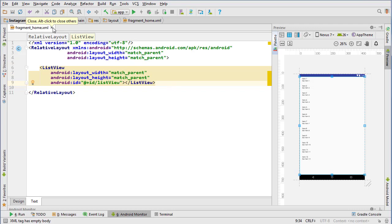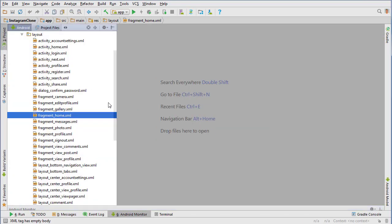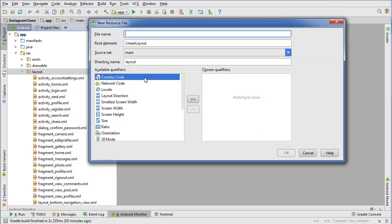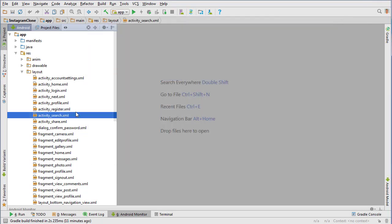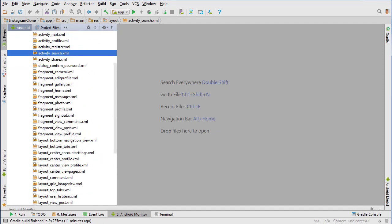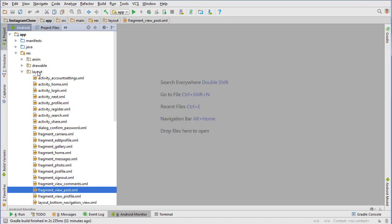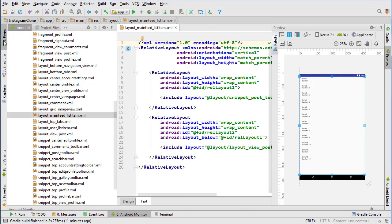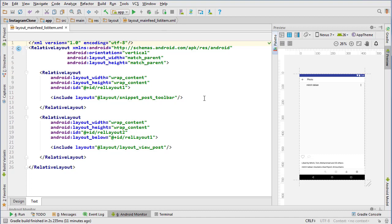Now we need to create a list adapter and a layout for our list adapter, for adapting the view to our list view. We're going to create another new layout file. Actually, it might be able to copy one — the list items will be pretty much the same as the view post fragment. So let's go to fragment_view_post, copy it, paste it in, and call it layout_main_feed_list_item.